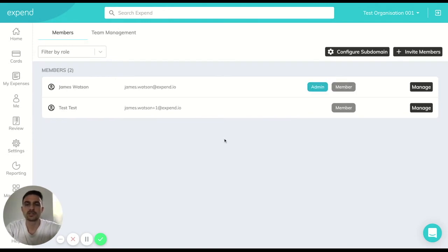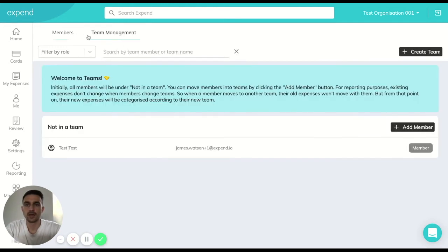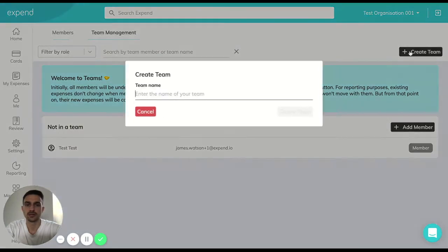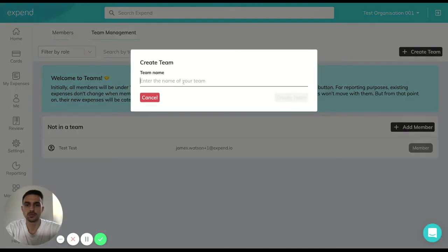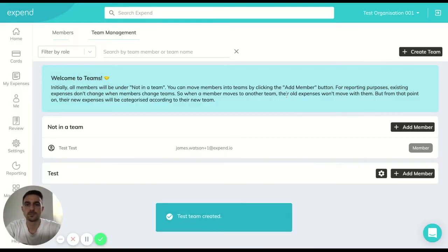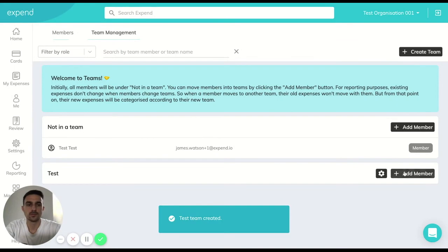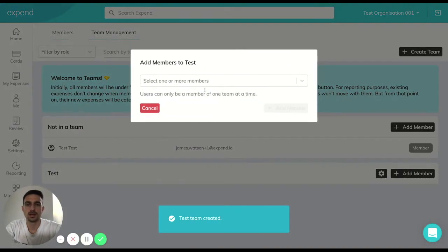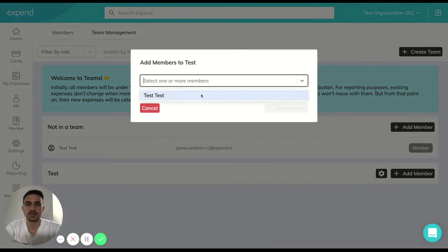Once the invite has been accepted by the member that we just invited in, we'll be able to see them in this members page here and then we can move across to the team management page where it's super simple. Set up your team and then simply select the member that you want to be in that team.